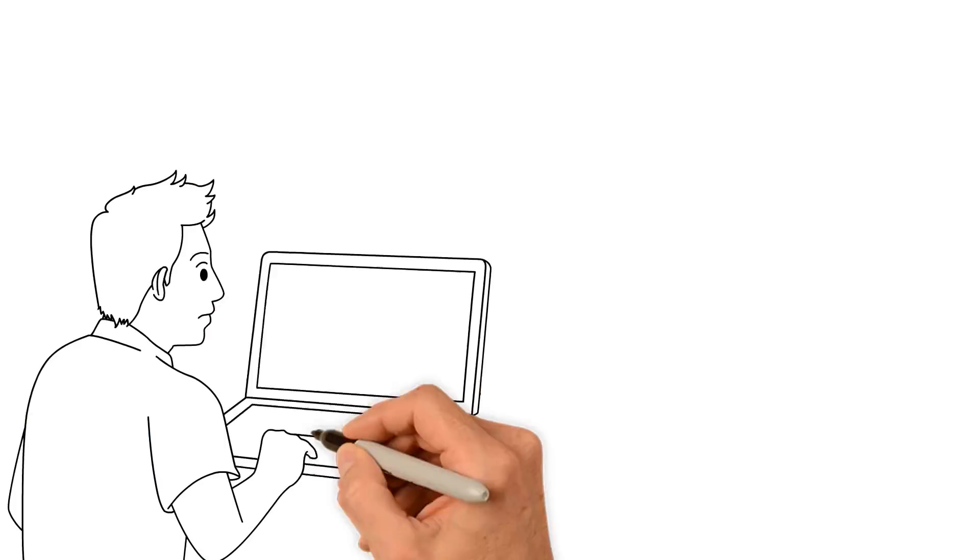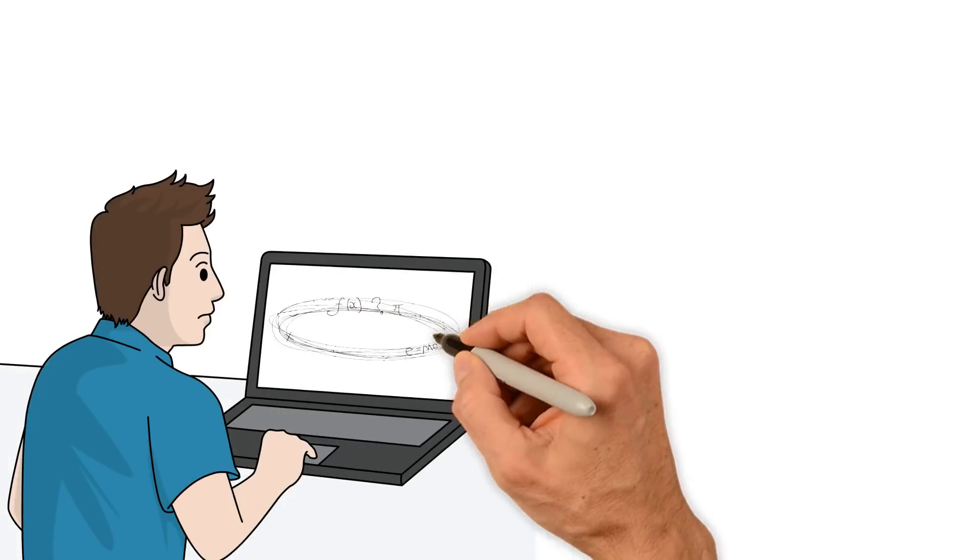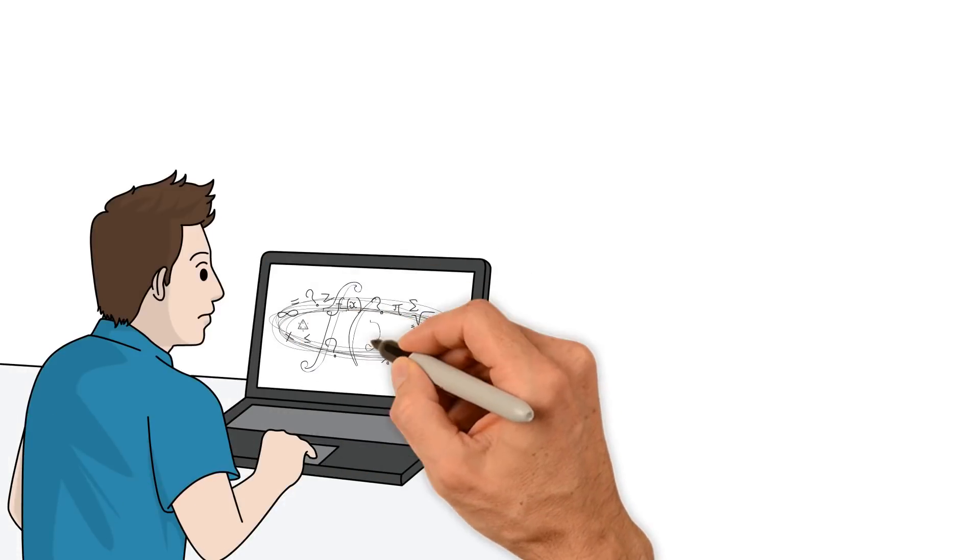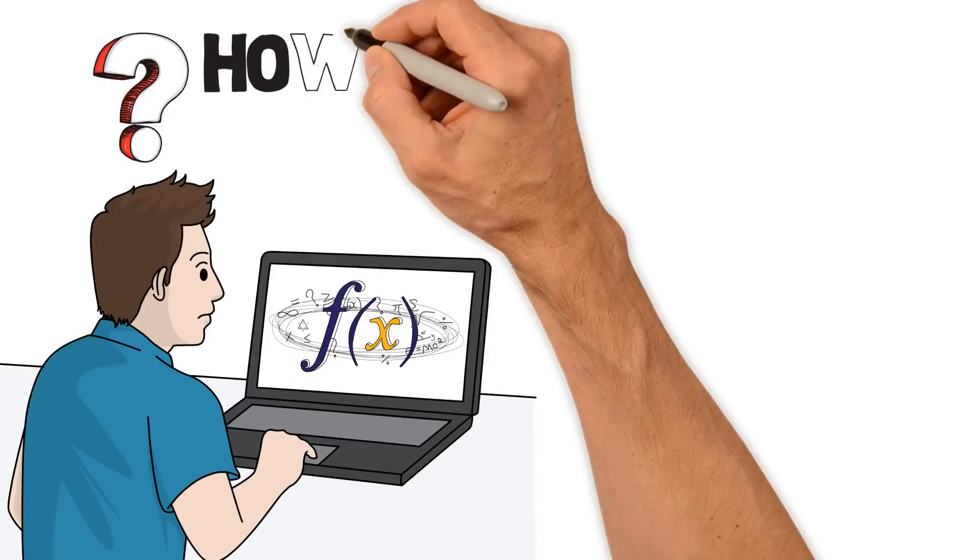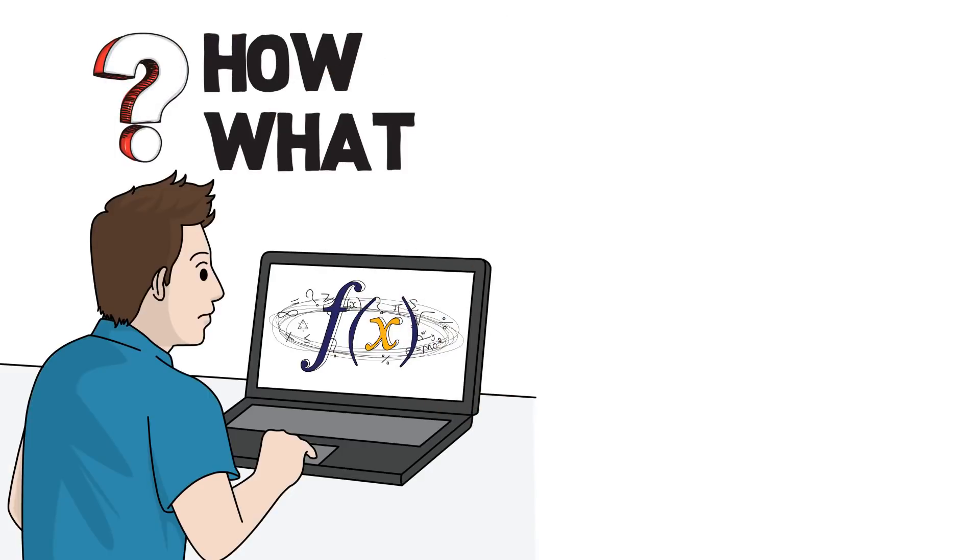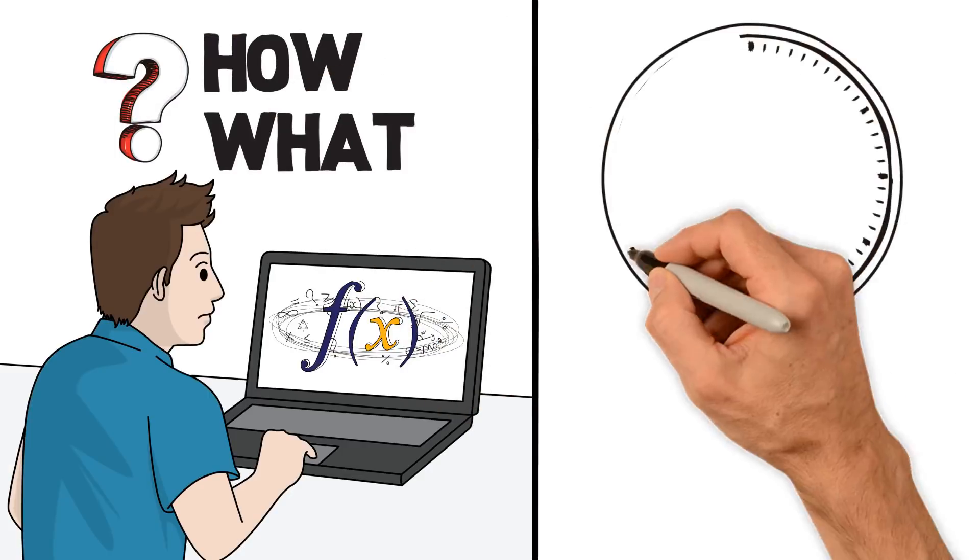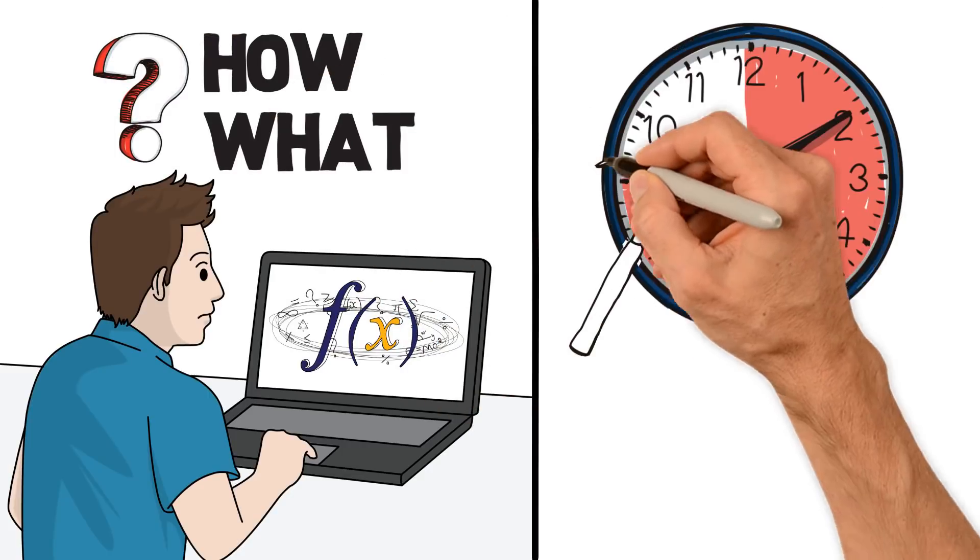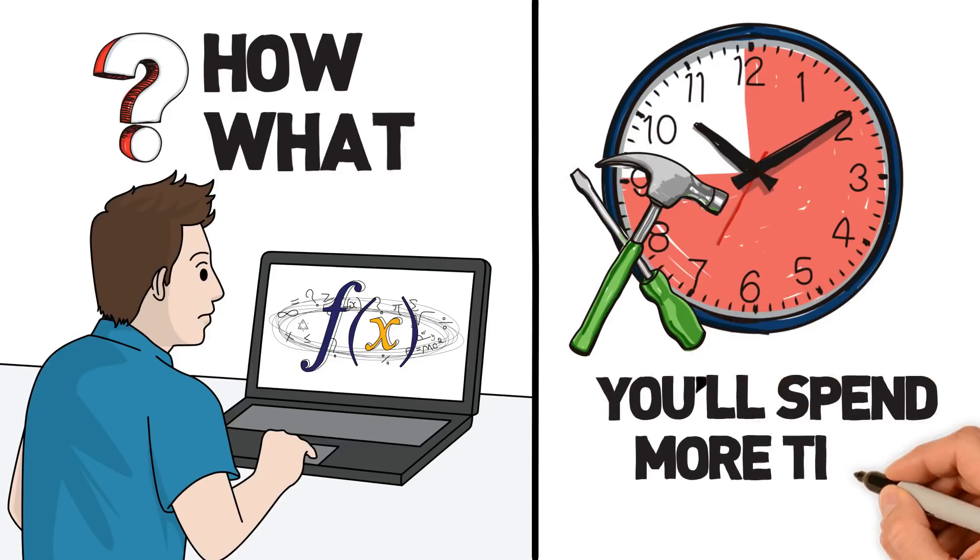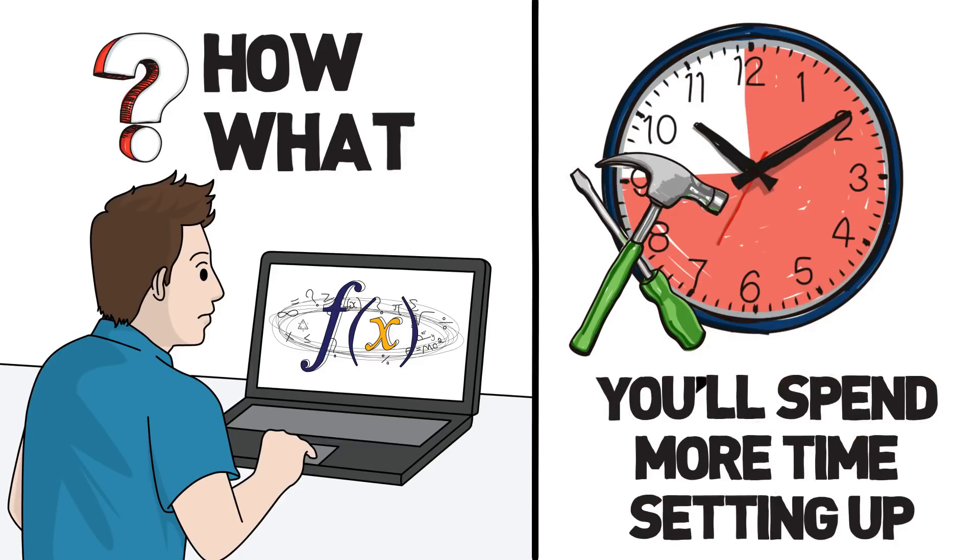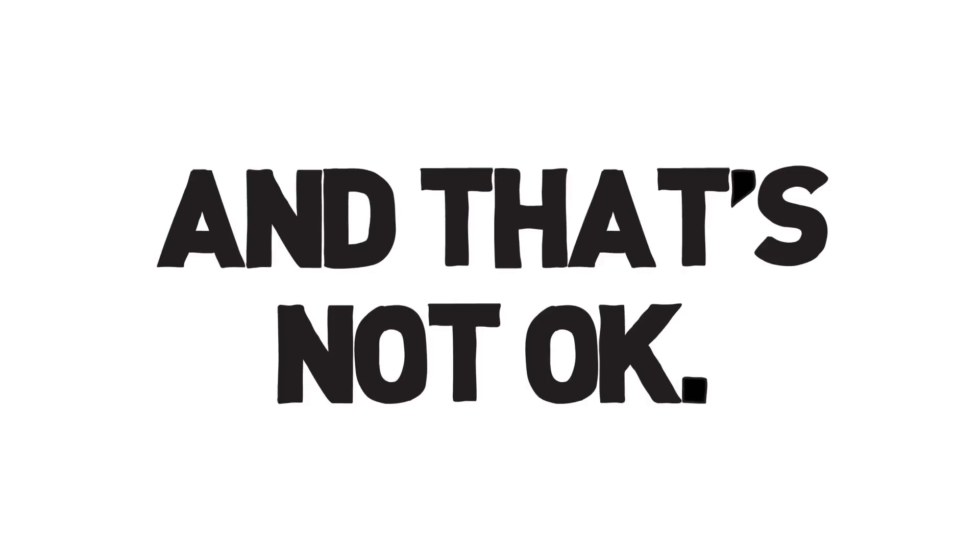So you switch to a real testing service. But most testing services are way too complicated, and they don't offer all services in one single place. They're packed with tons of features that you'll never use, and their complexity means that you'll spend more time setting up than you do working on your business. And that's not okay.